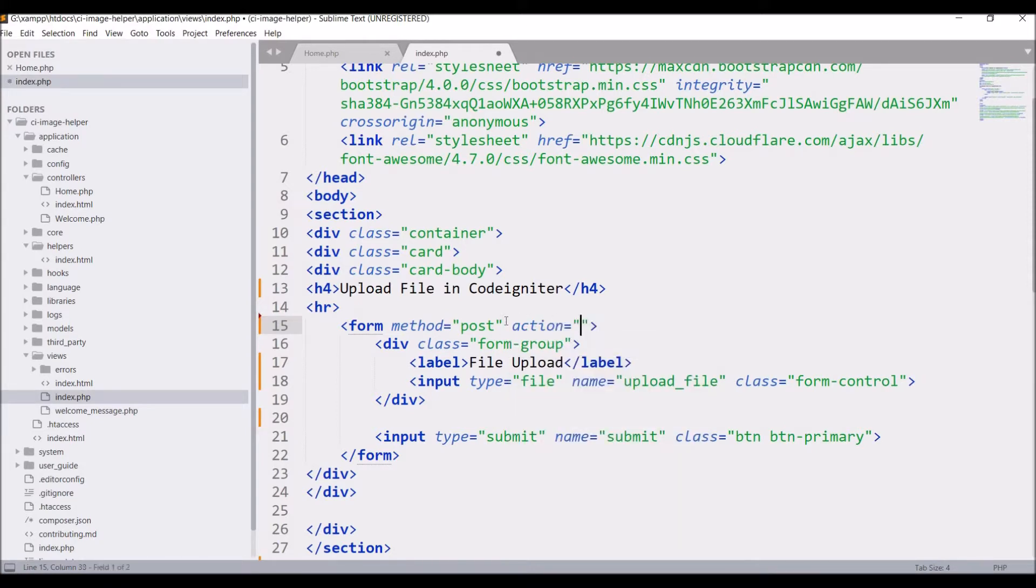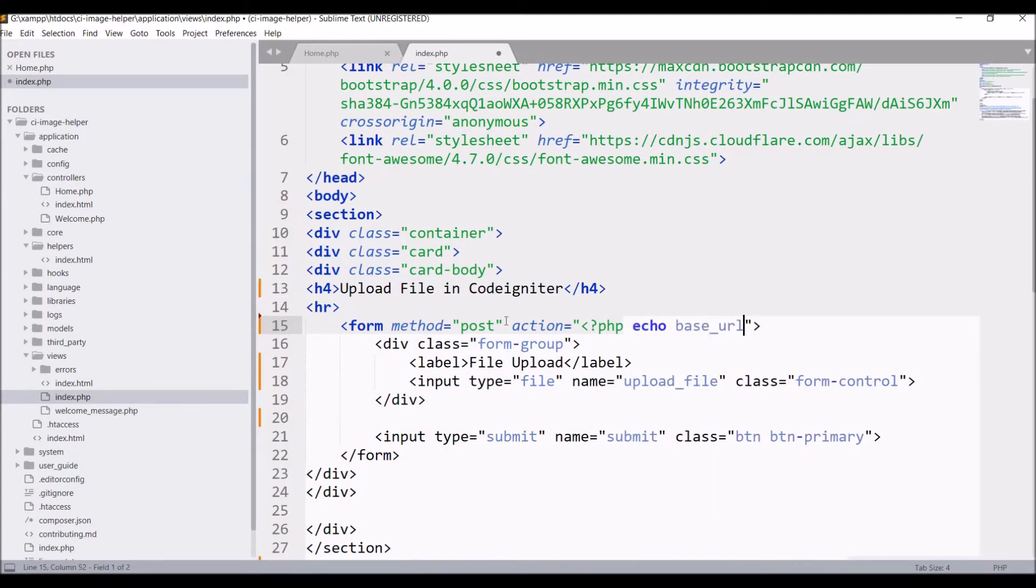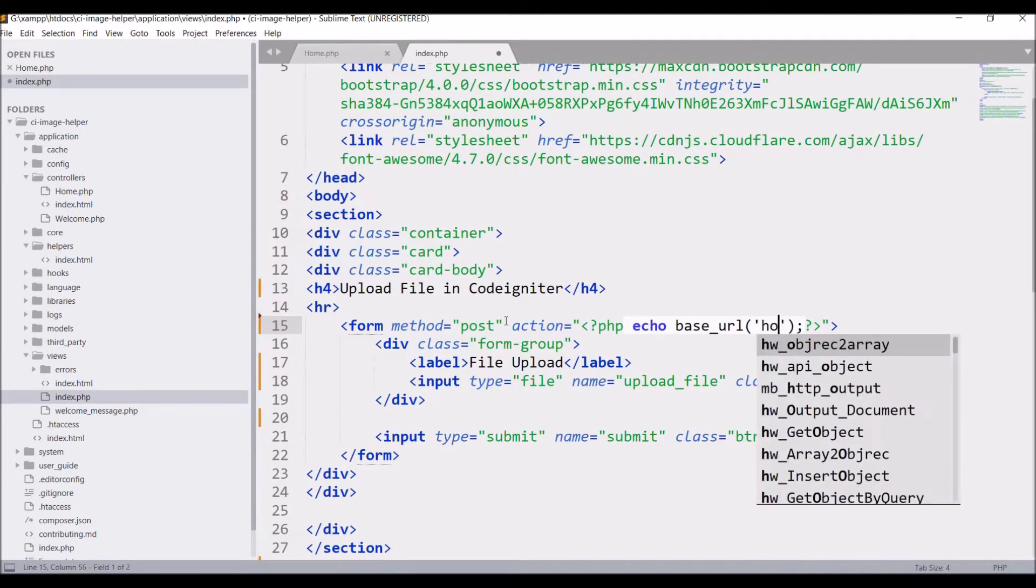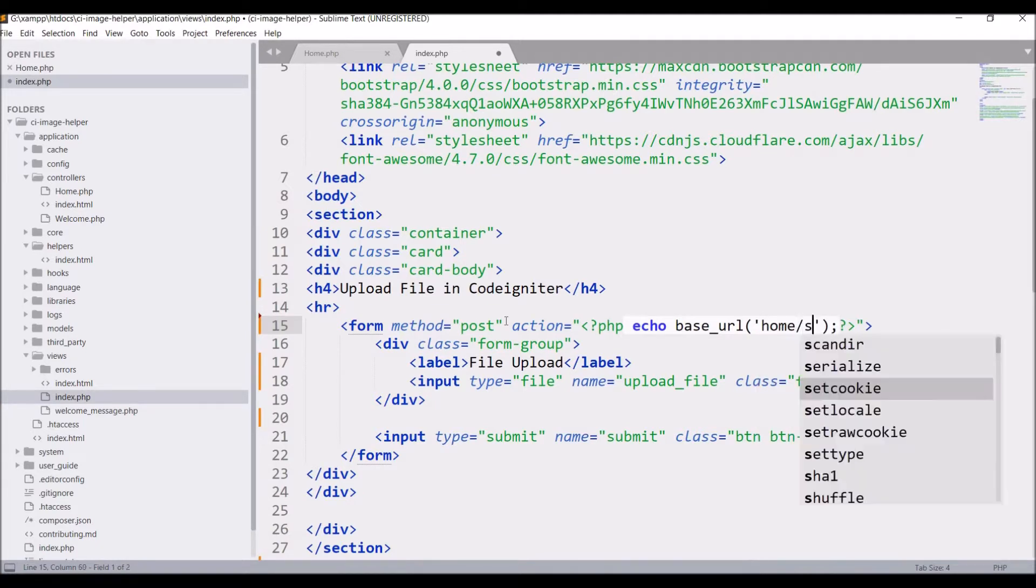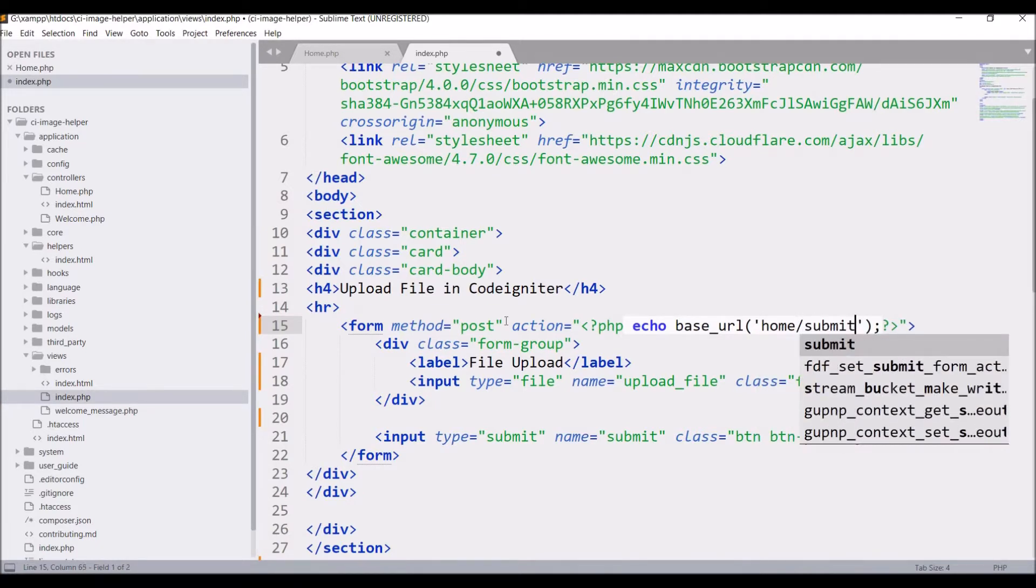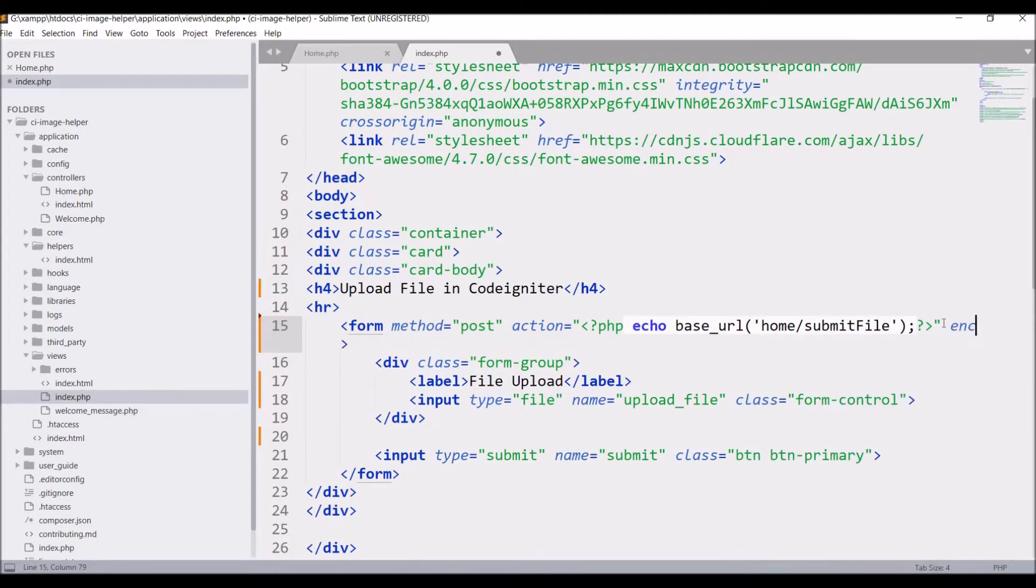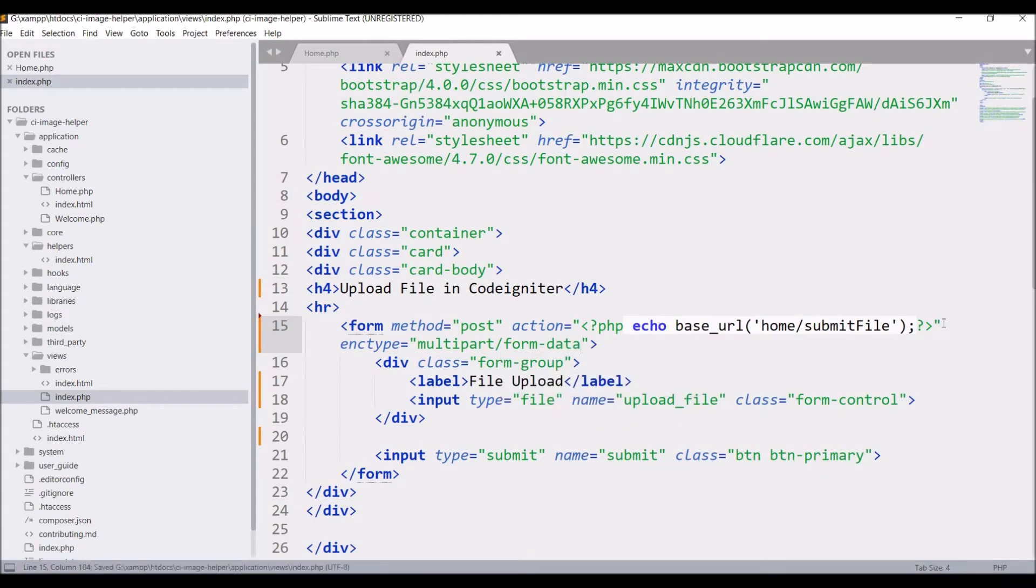Now let's submit this form. So put an action in this. Pass base_url and in base_url I'll be sending this to the home controller. So write home slash, for function name let's say submit_file. After that give enc type, that is multipart/form-data, as we are sending documents. So enc type is necessary for that.